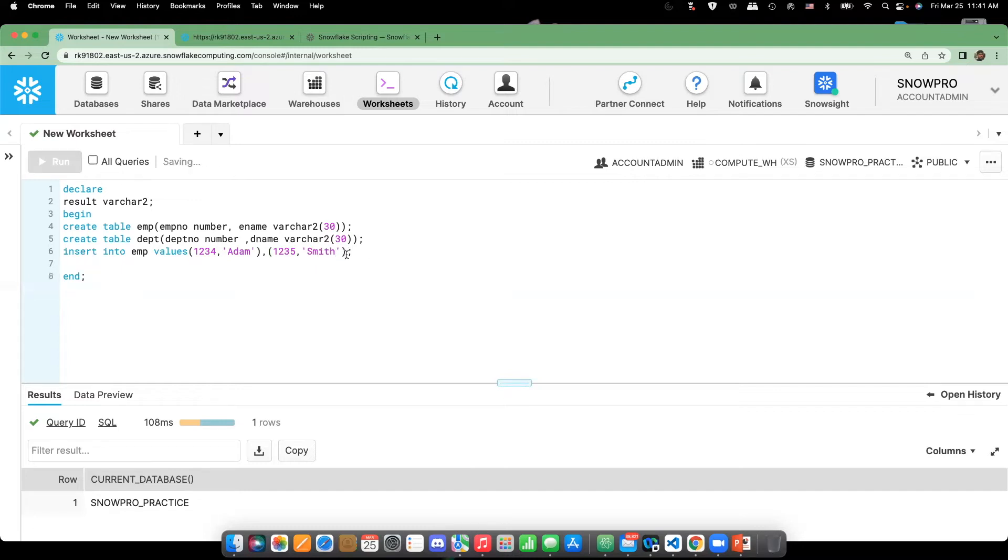Okay, similar like that, let's insert data into department as well.